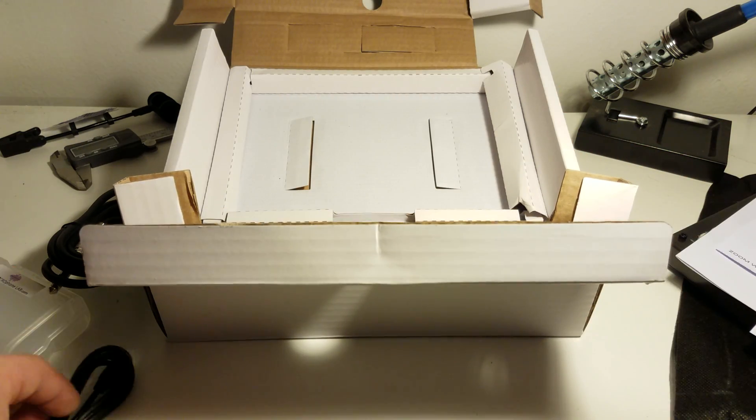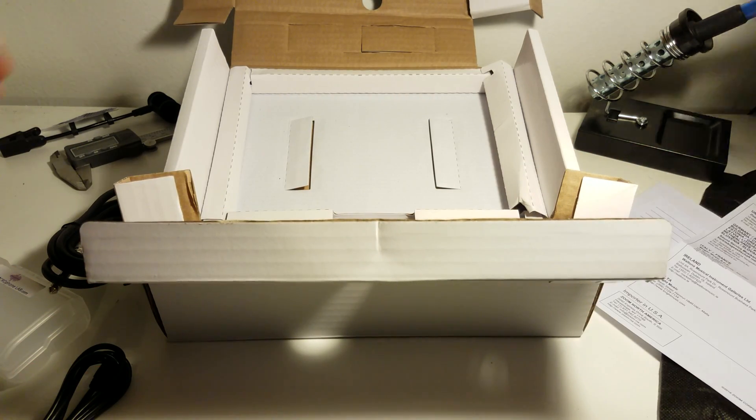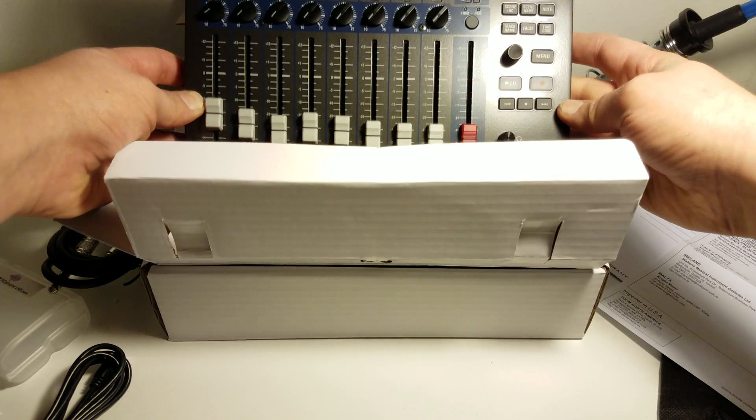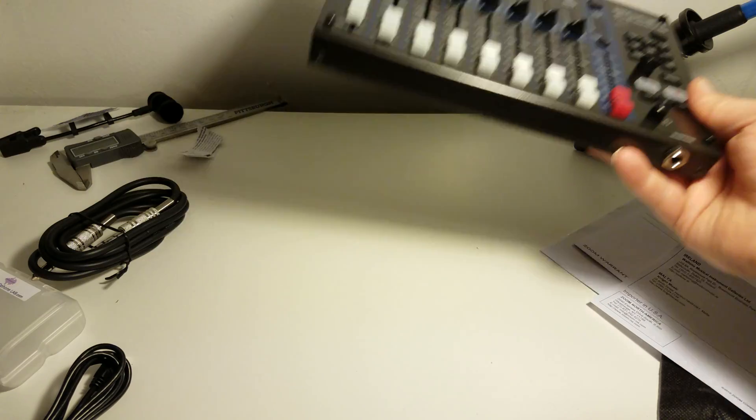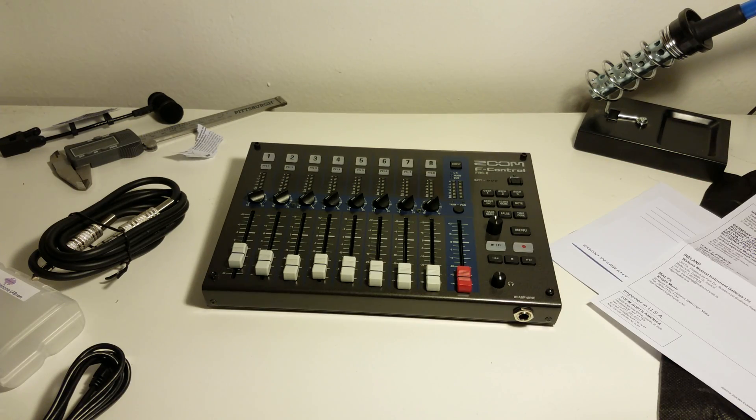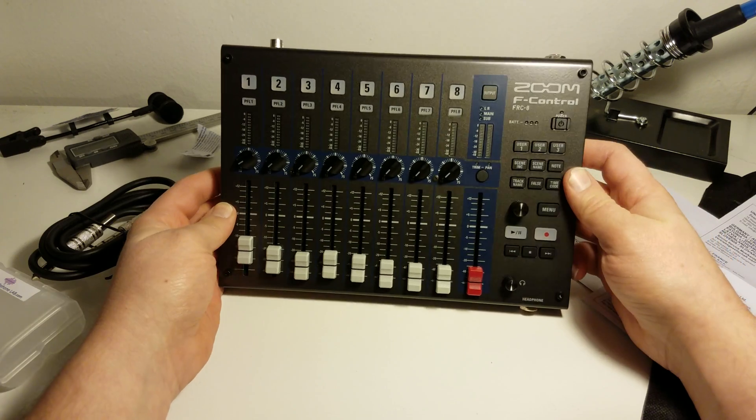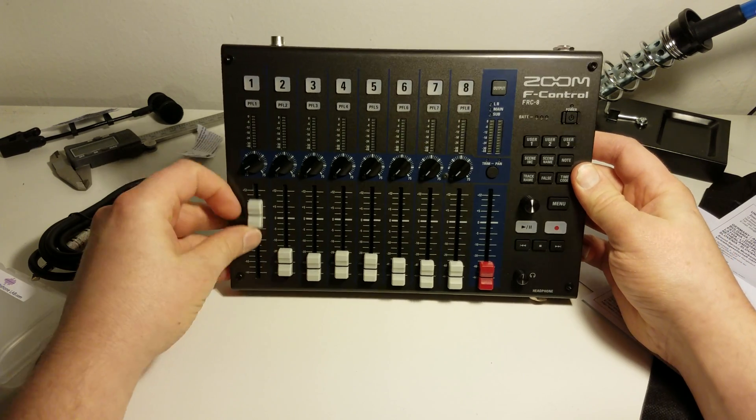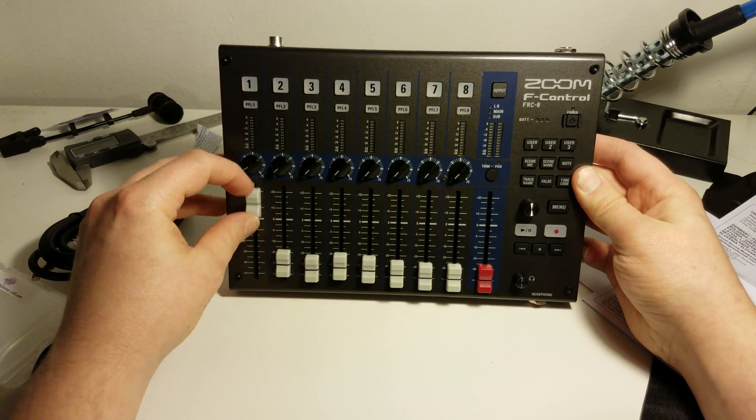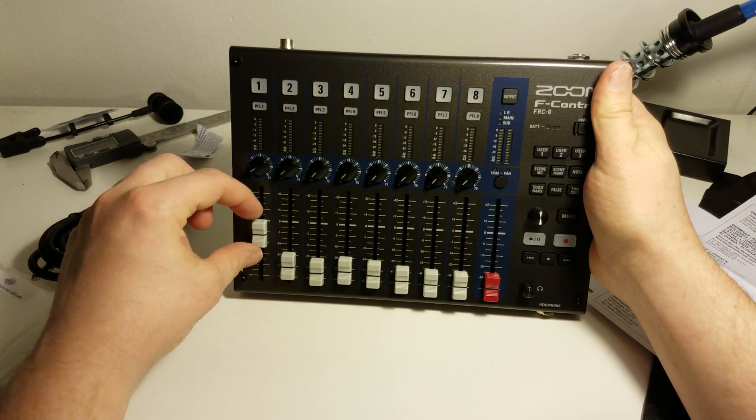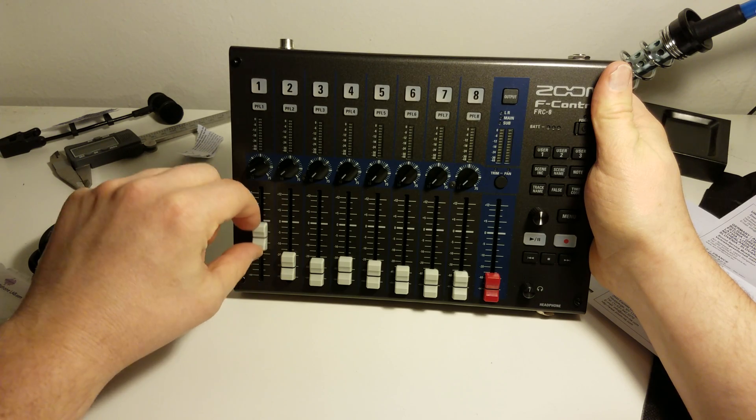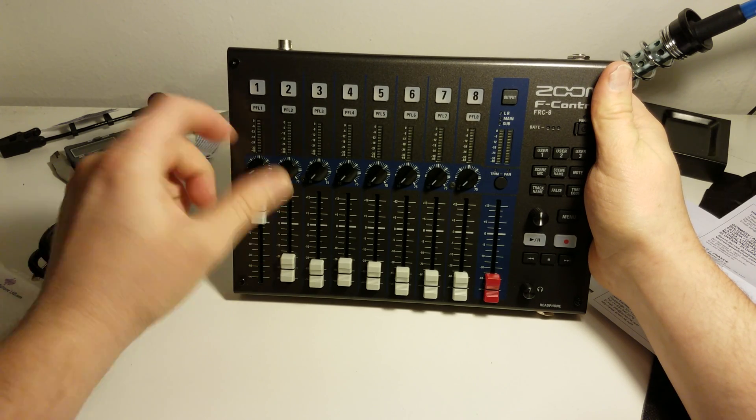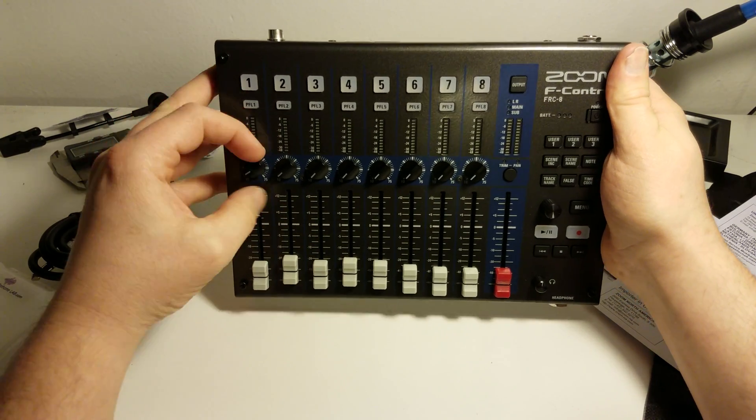Let's take a look at the actual F-Control real fast. Let's get rid of this box. The F-Control itself, as you can see, 60mm sliders. Let's listen to it real fast. Doesn't make any noise.